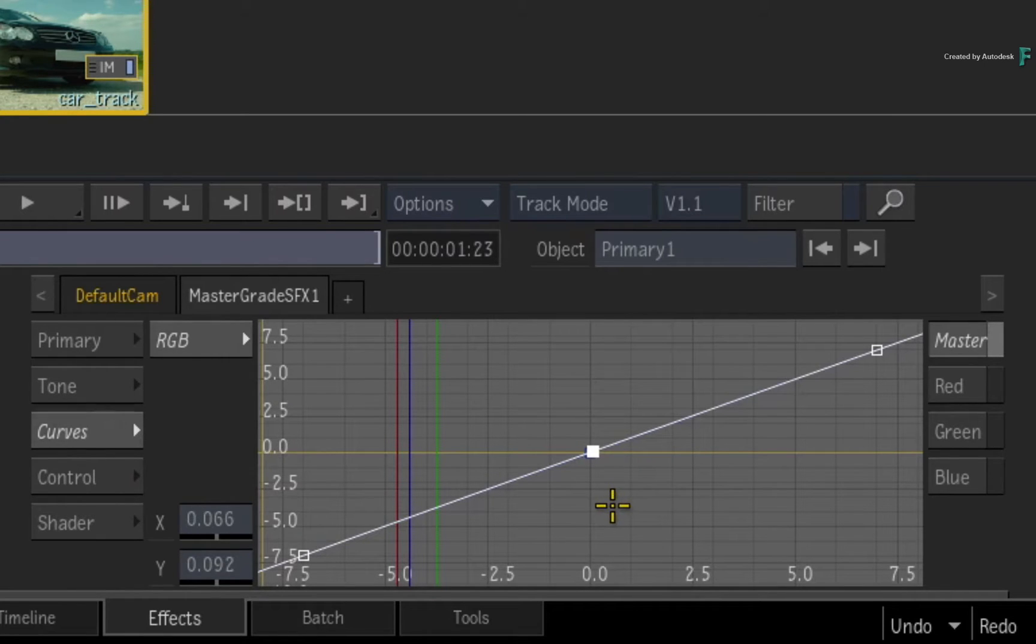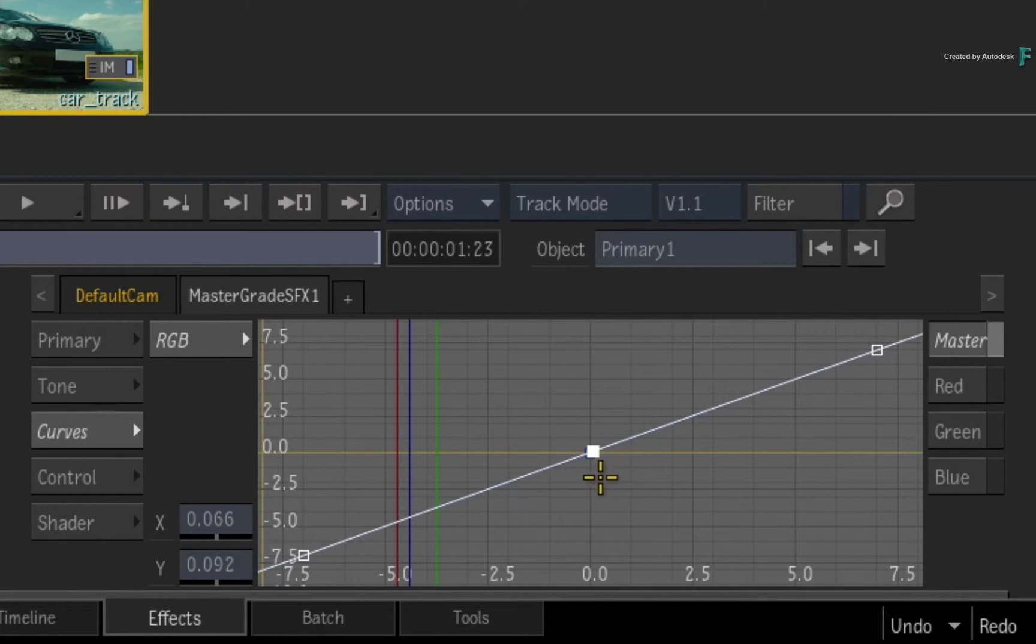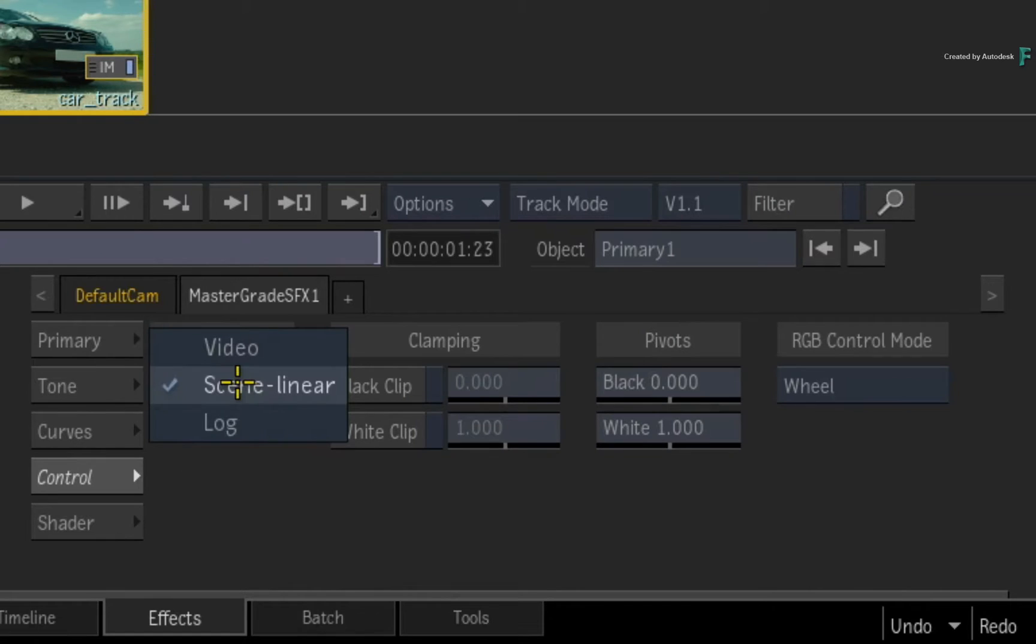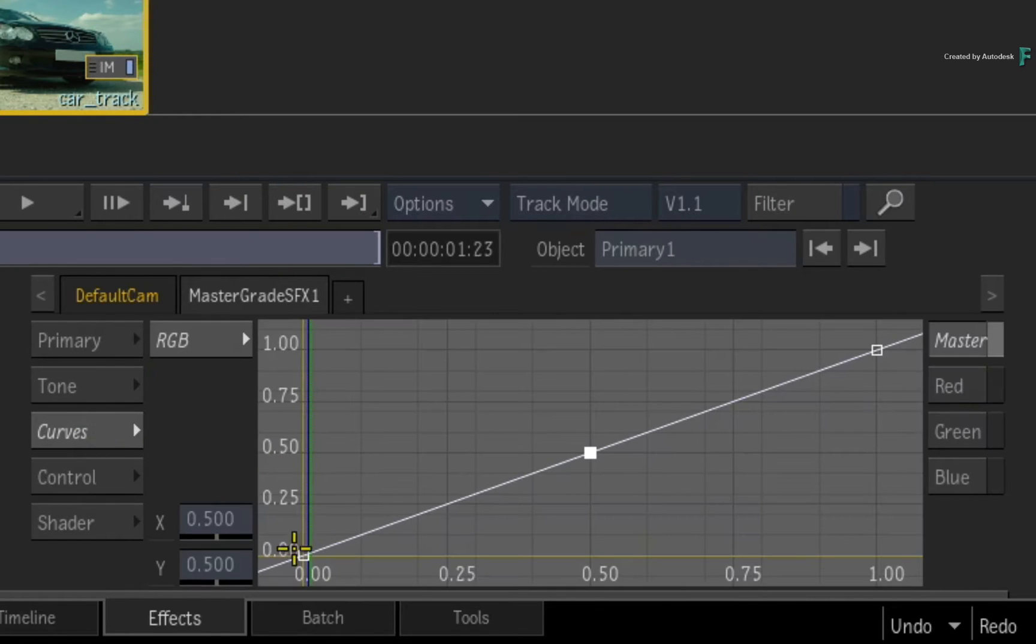Now the Curves graph maps the luminance of the image from black on the left to white on the right. Using the video or log controls, this would normally be mapped from 0 to 1.